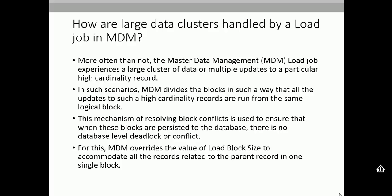What does a large cluster mean? Suppose you have a base object golden record of 1, but the cross-reference contains 10,000 or even a million records. I have seen scenarios where one base object has a million XREFs. Updating or loading such a record is a challenge. MDM divides the block in such a way that all updates to such high-cardinality records are run from the same logical block. For example, one base object with 10,000 XREF records but 1 million child records — that is considered high cardinality.